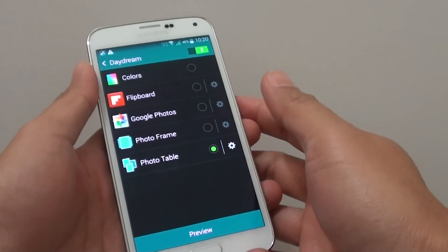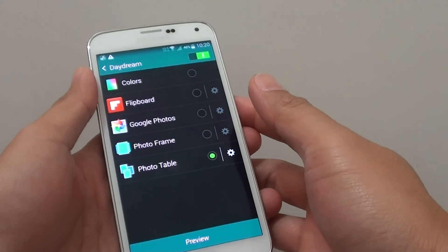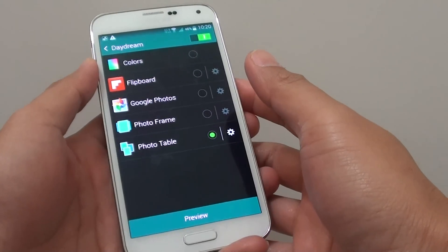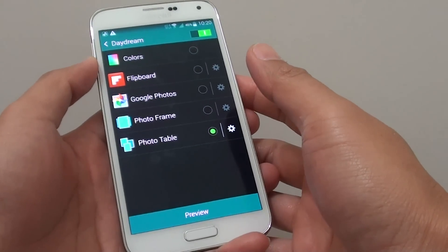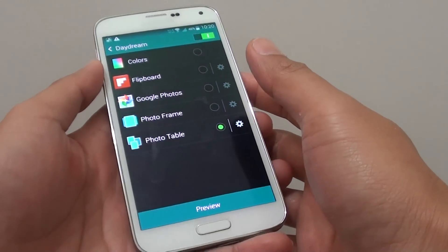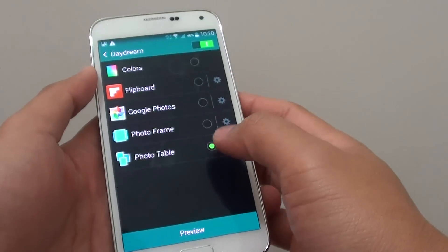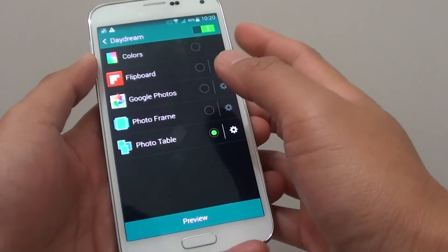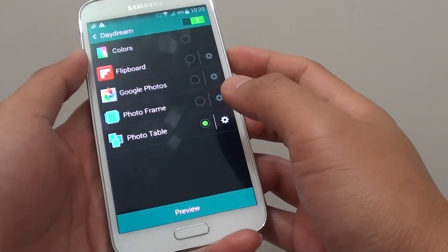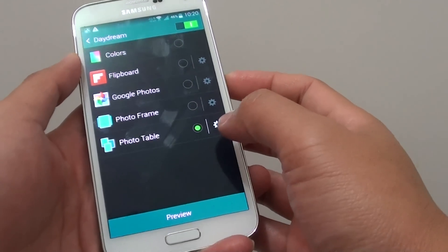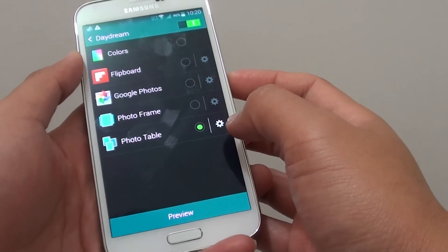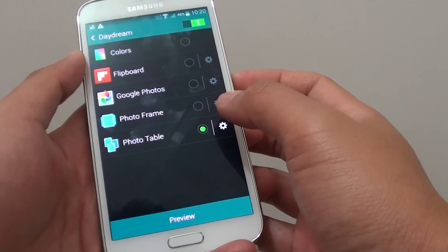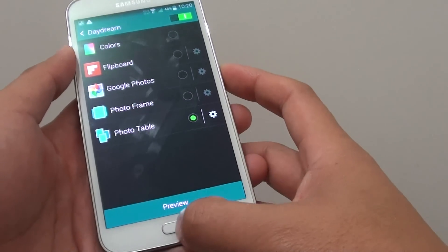How to enable or disable daydream or screen saver on the Samsung Galaxy S5 when the phone is charged. When you're charging your phone, you can have your phone display a screen saver of your photos or Flipboard on the screen.